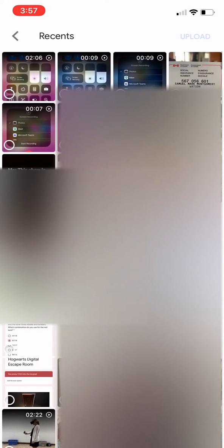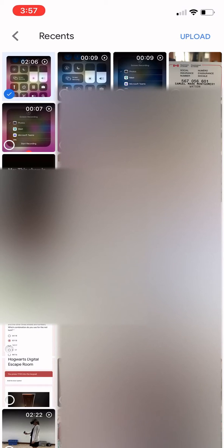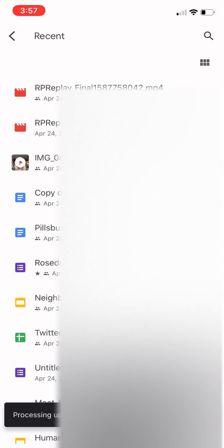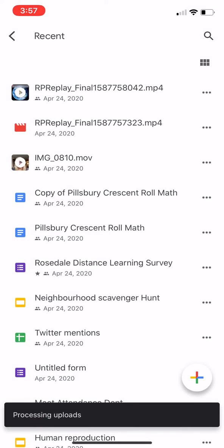Go into Recents — that's the last one that I did. I'm going to click Upload. It's going to take a minute to process that upload.